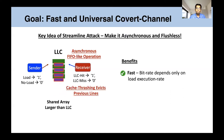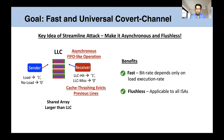Additionally, by the time the sender and receiver wrap around, cache thrashing evicts previously installed lines. As a result, this protocol does not require any flushes and is applicable to all ISAs.